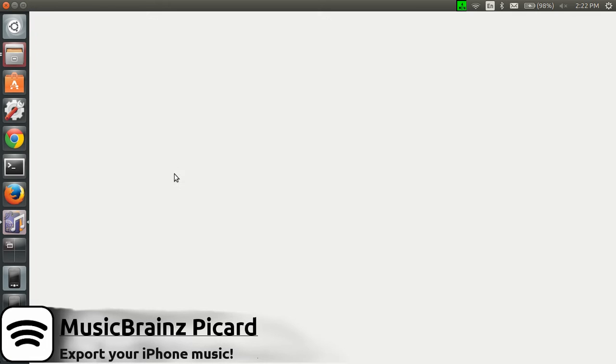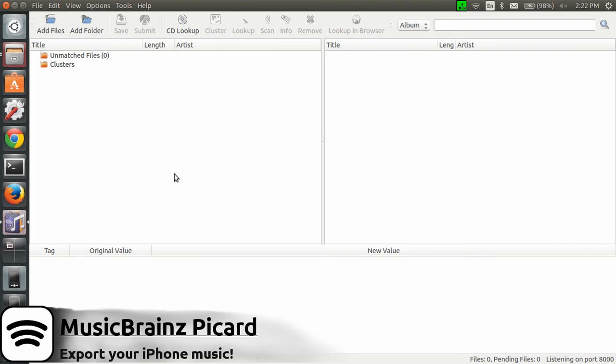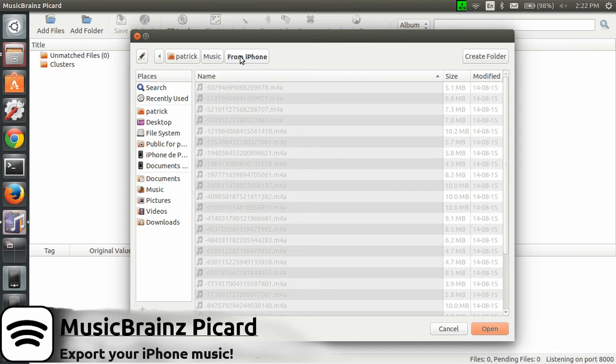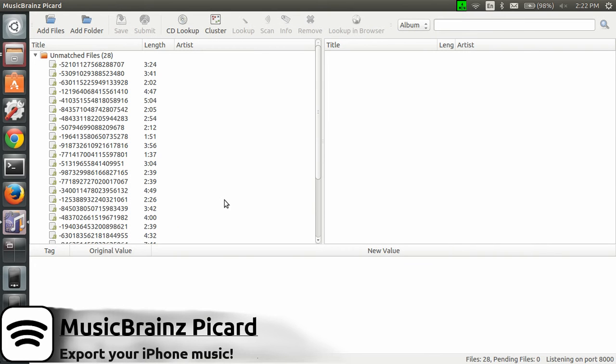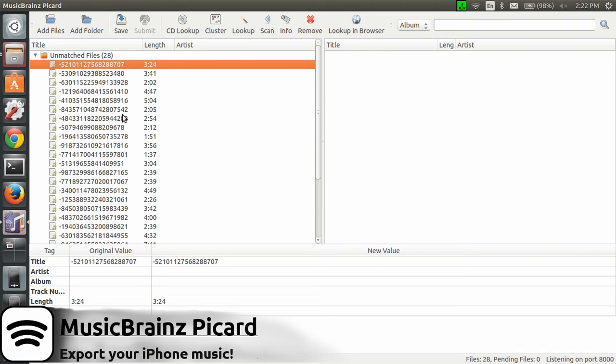What MusicBrainz Picard does is look at the metadata in your files, but you'll see there's a twist here. I will click Add Folder, the folder from my iPhone which is on my hard drive, not directly from my iPhone. I click Open and all files are here. The issue is that there are no metadata in each file, so it's impossible to know which artist, album, or track number.